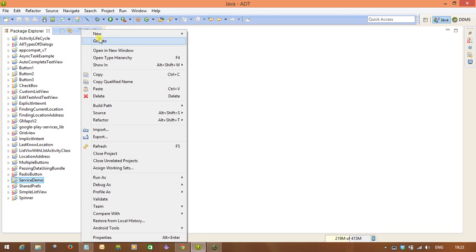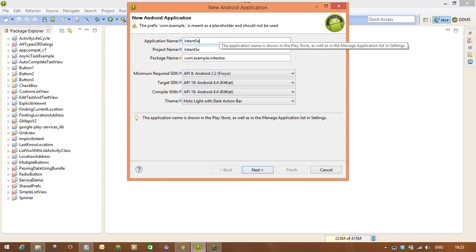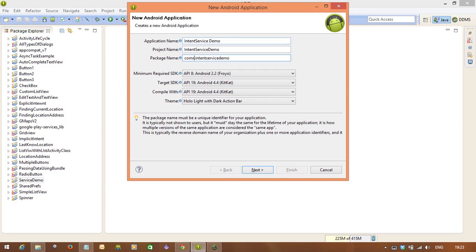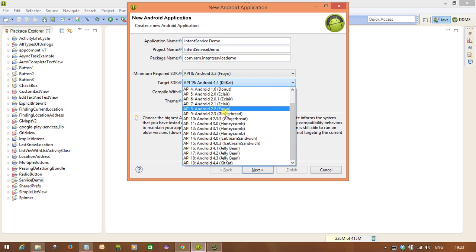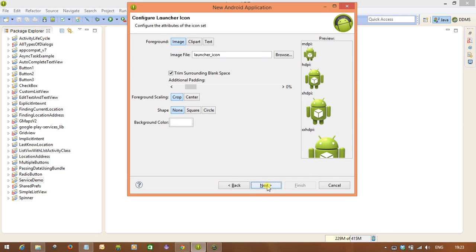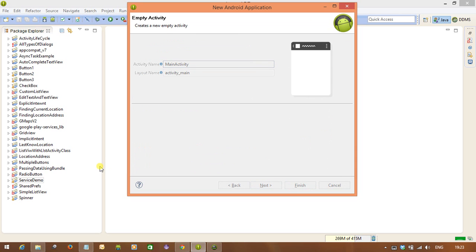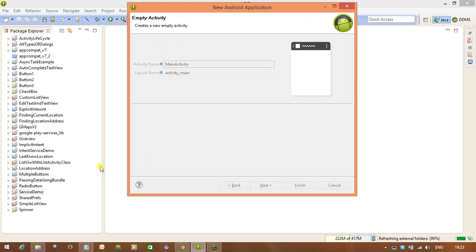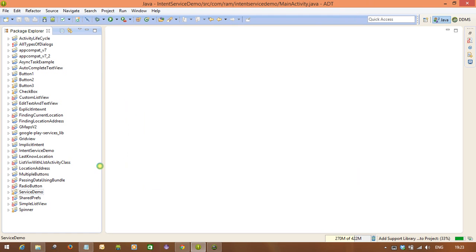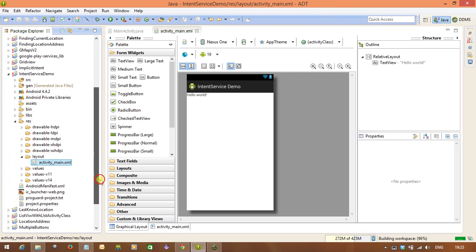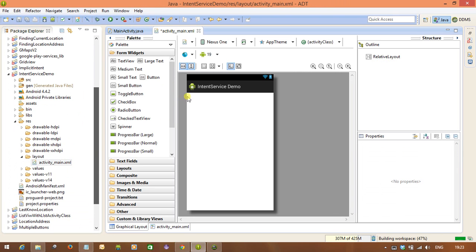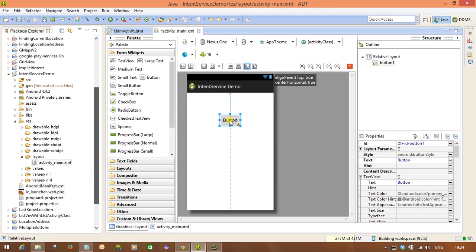Here we learn how to use the IntentService. Let me create a project called 'IntentService Demo' and change the package name. I'm going to take one button because with IntentService you just start the service — that's it. It will automatically terminate whenever the work has been completed in the background. We already discussed in the previous video what IntentService is and when we need to use it.